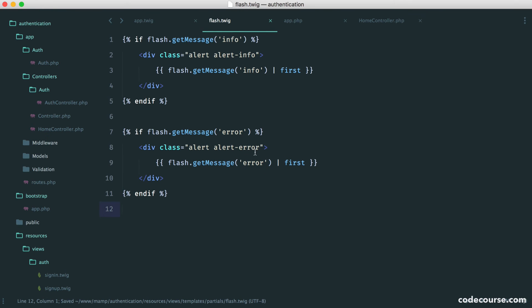We can do this for here as well and say error. So this is a really simplistic setup.